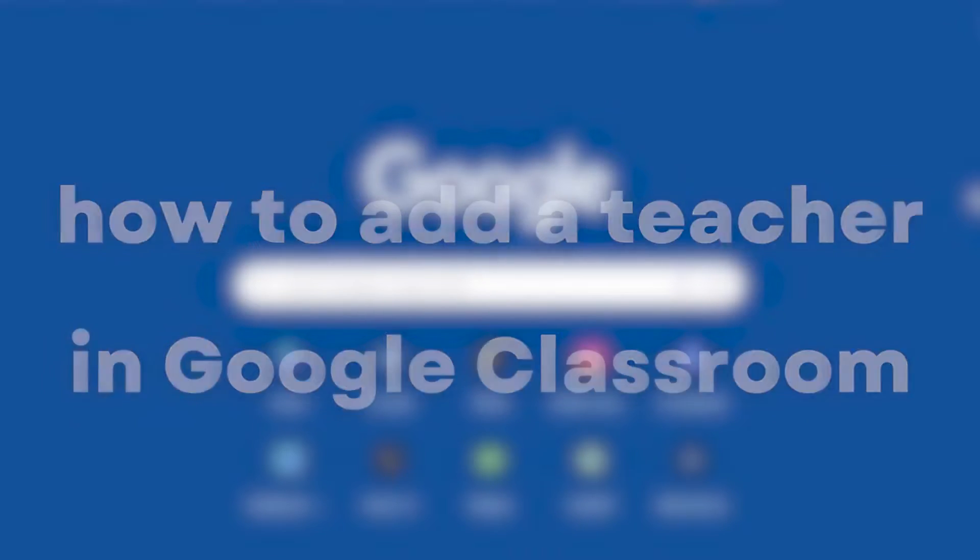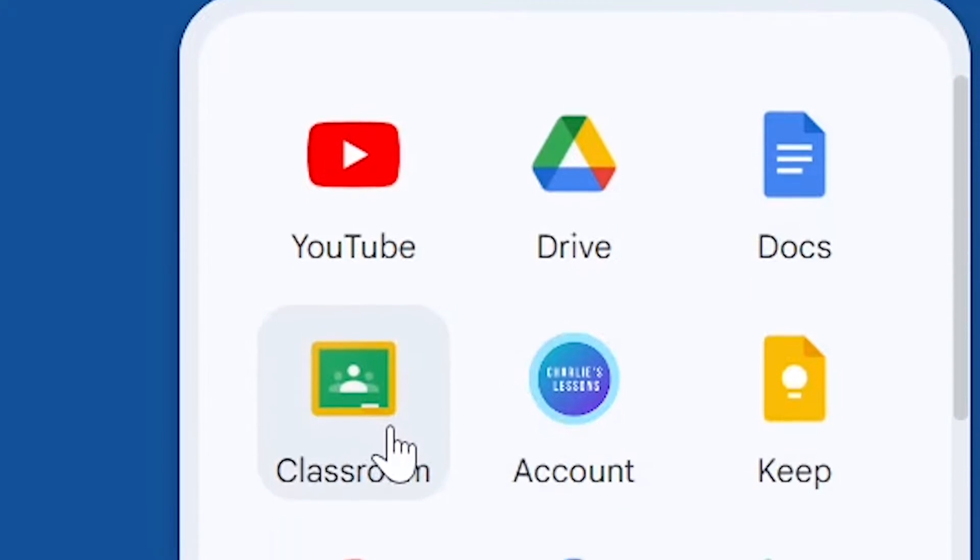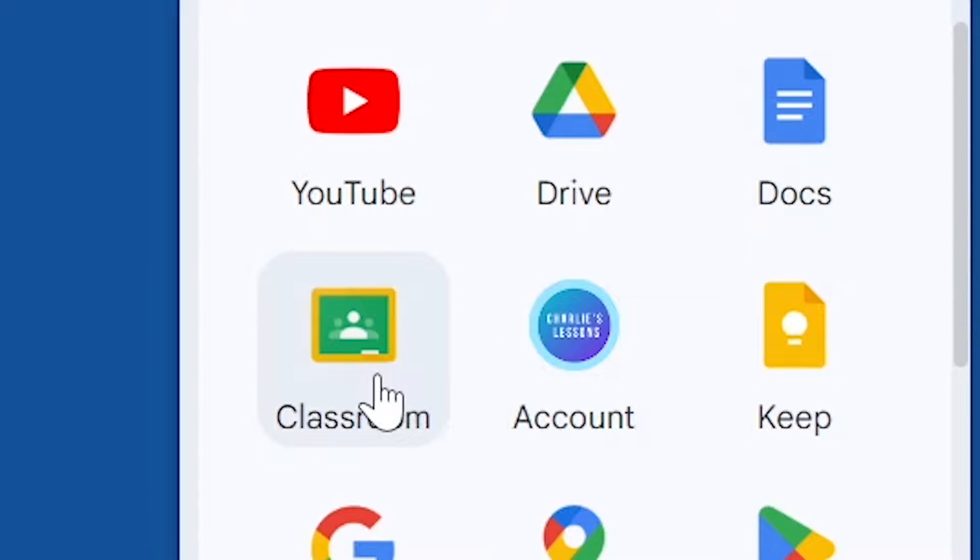So to get started, we're going to go to the app launcher and look for Google Classroom, which is just right here.